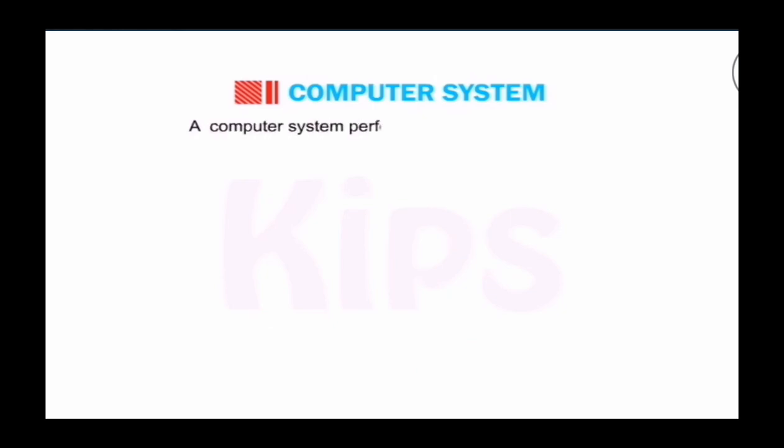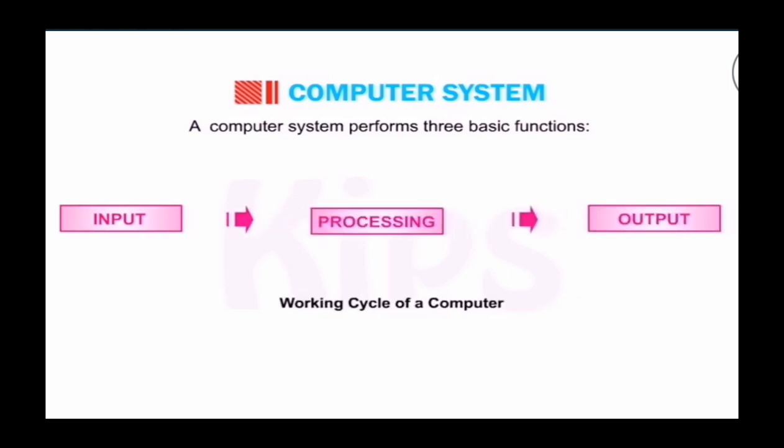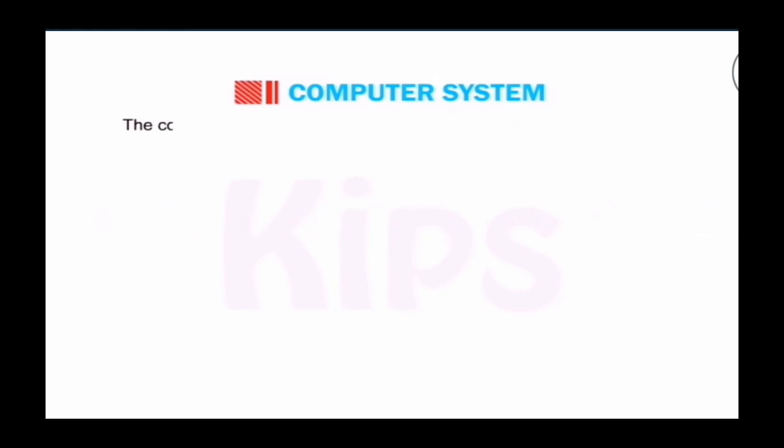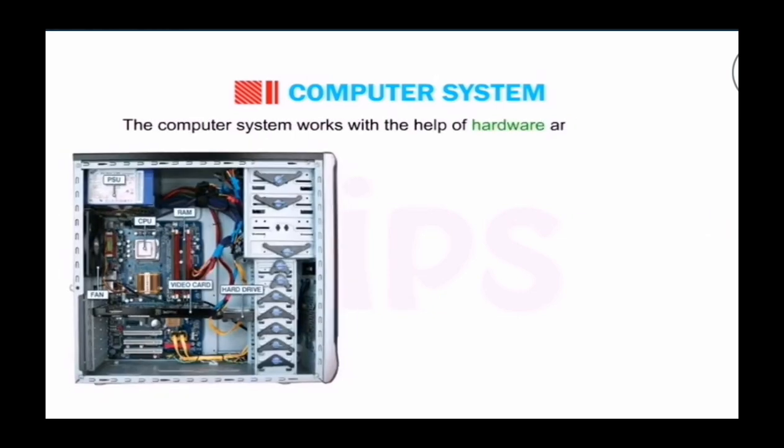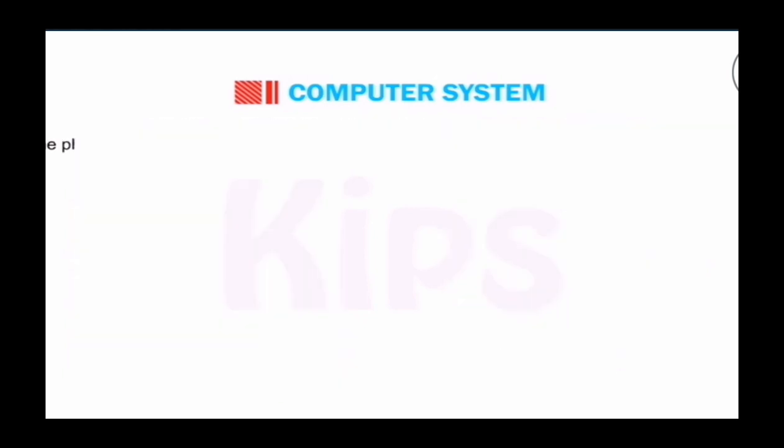A computer system performs three basic functions: input, processing, output. This is called working cycle of computer. Computer system works with the help of hardware and software.